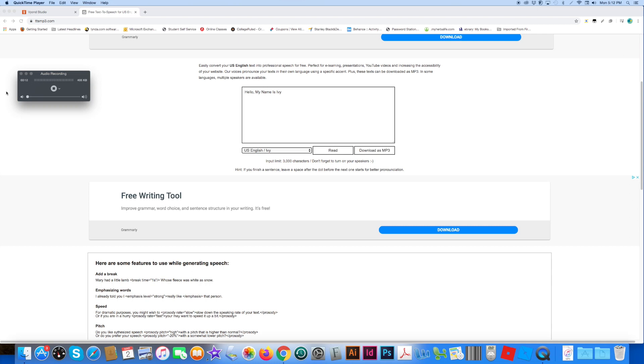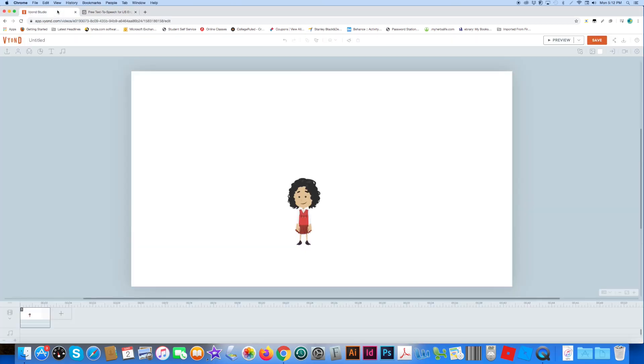Hey everybody, this is J.A. Bricks here, and I'm going to show you how to add the Ivy Voice into the new Vyond Studio Maker.